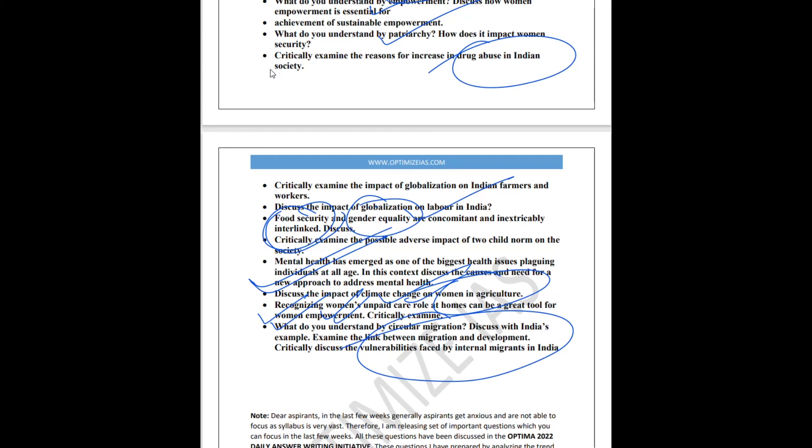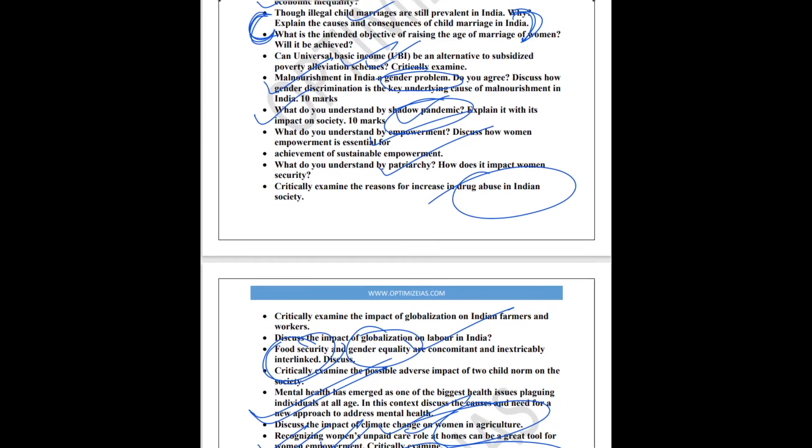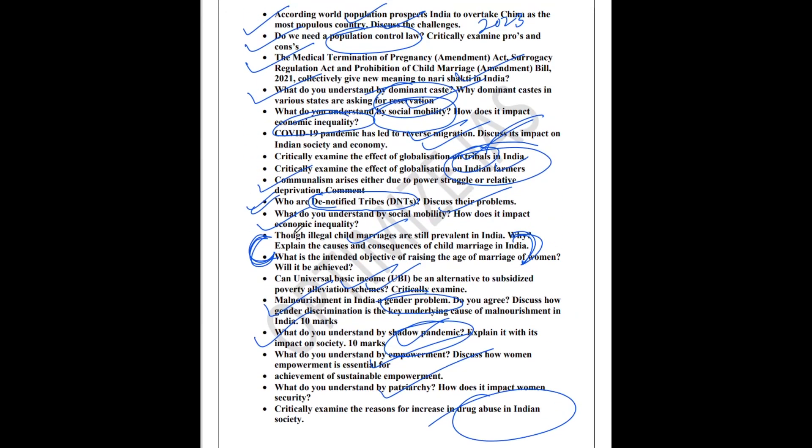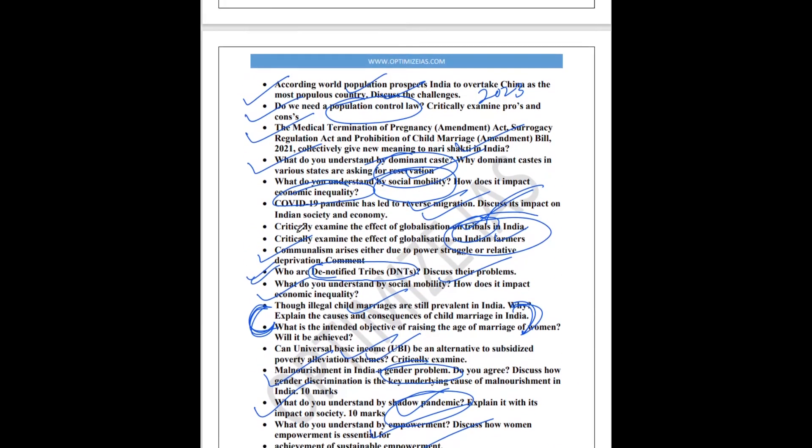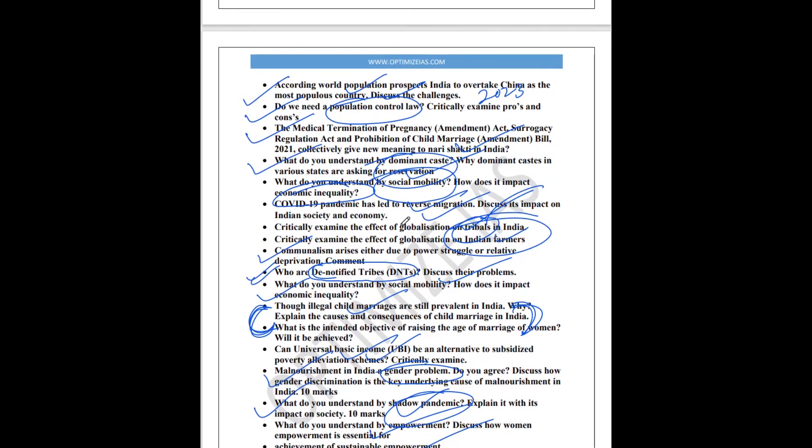So guys, I believe that some of the topics which I have given you, some of the questions which I have given you here have a very high probability to appear in this year's mains examination. So if you have time, just go through these questions. And if you're lucky, you will get these questions in the mains examination. Thank you, friends. Bye-bye. Take care.